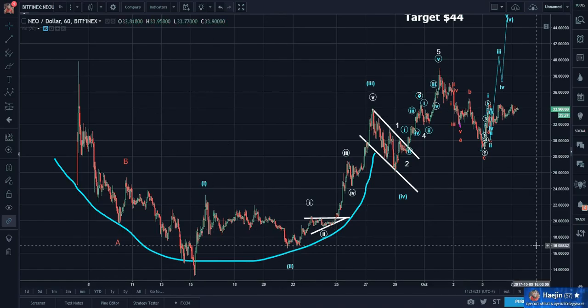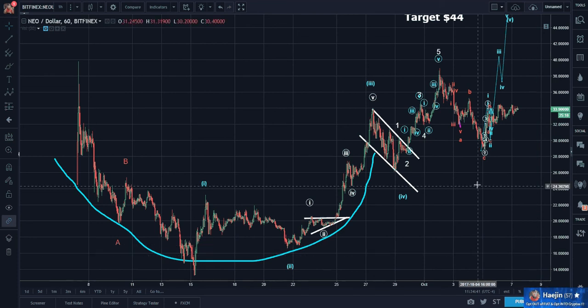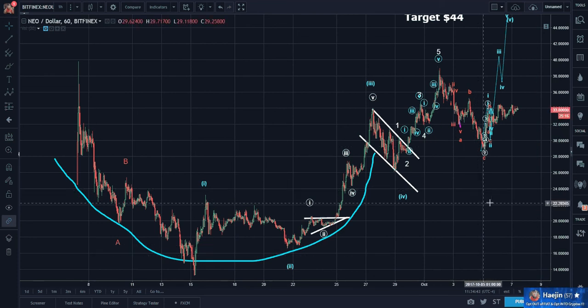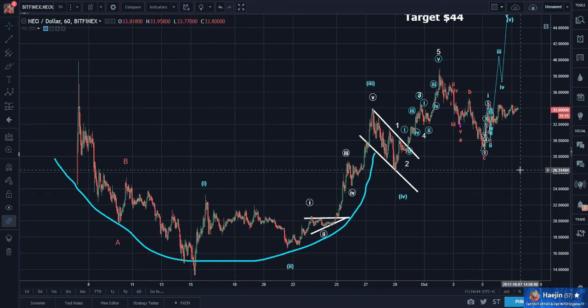What a mess of labels. This is what happens when analysts start labeling not only the overall waves but also the subwaves. It's quite common.